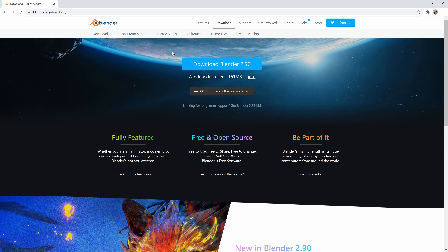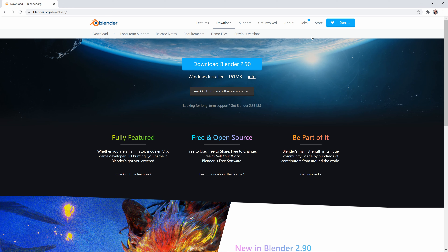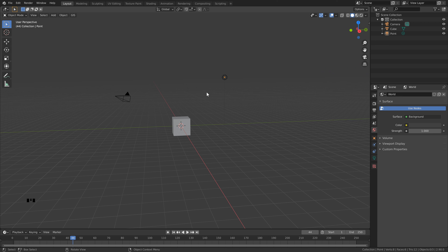I'm using Blender 2.9, so if you want to get the exact same results as me I suggest using this version. But if you are using 2.83, I'm sure you'll get similar results — just keep that in mind. Okay, so we can open up a new scene in Blender.